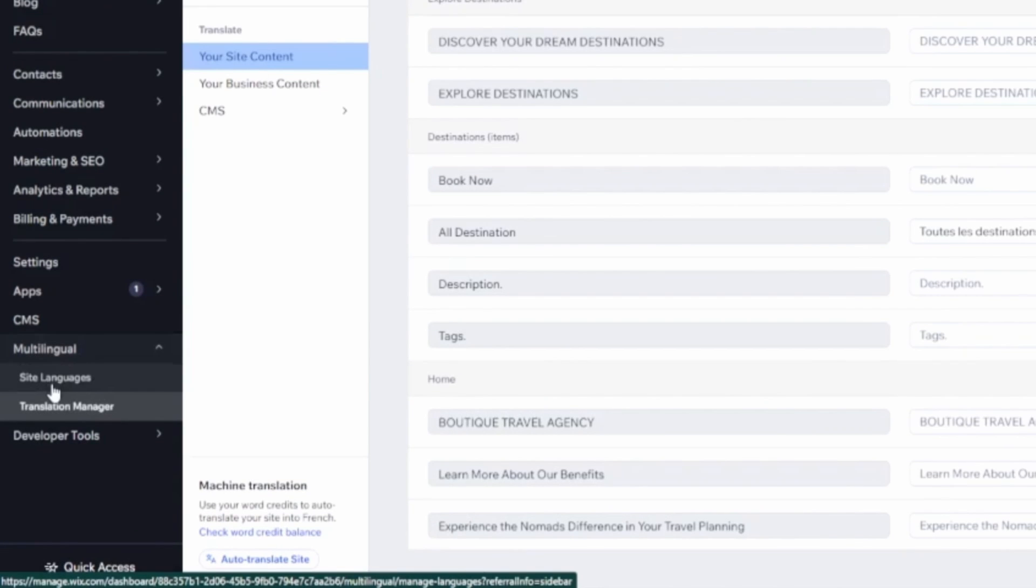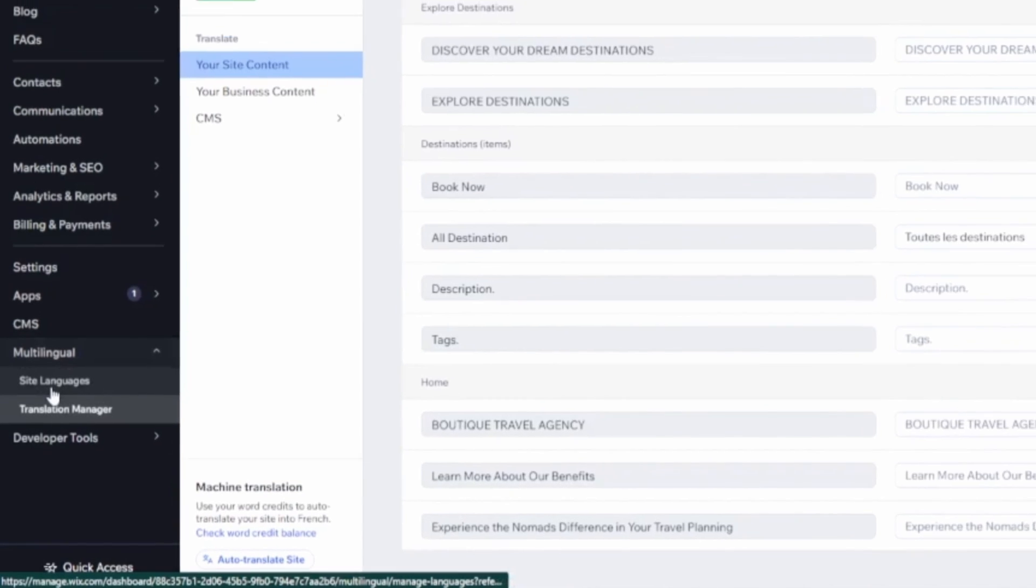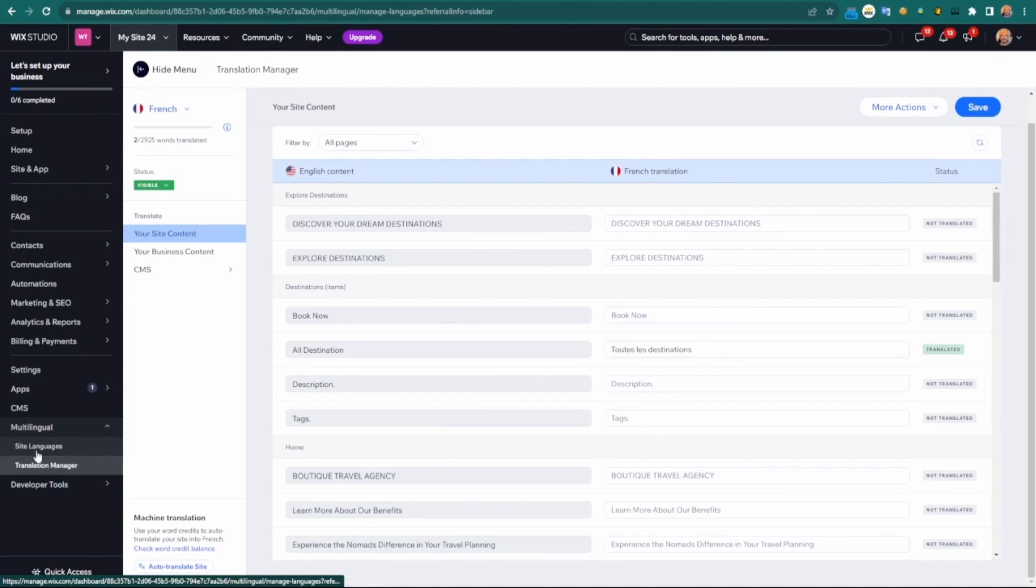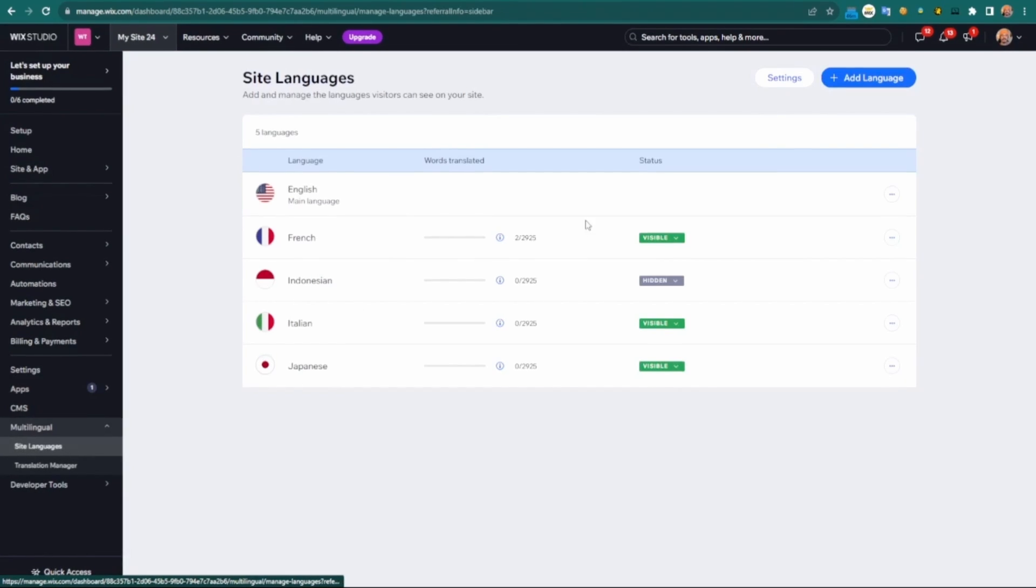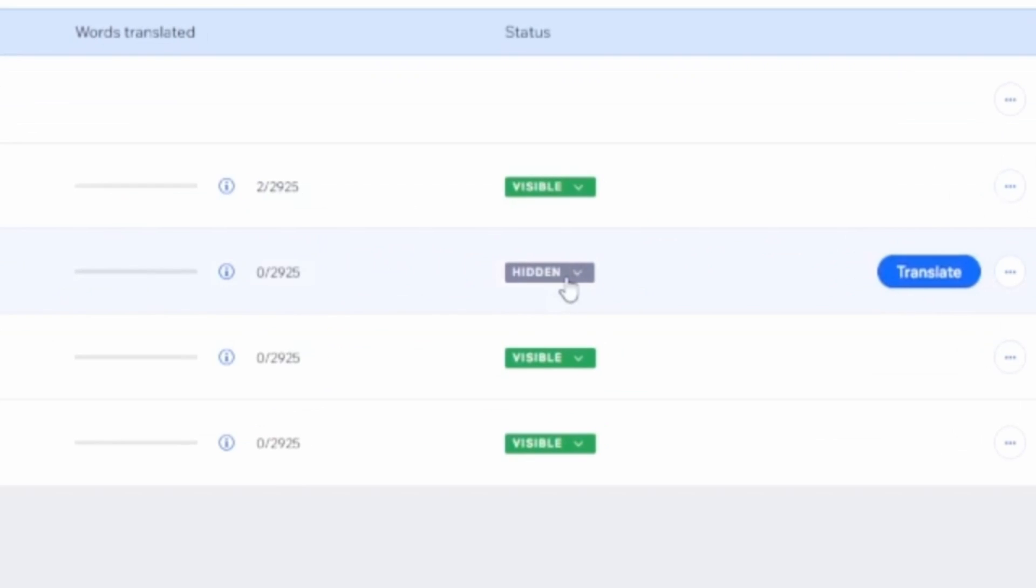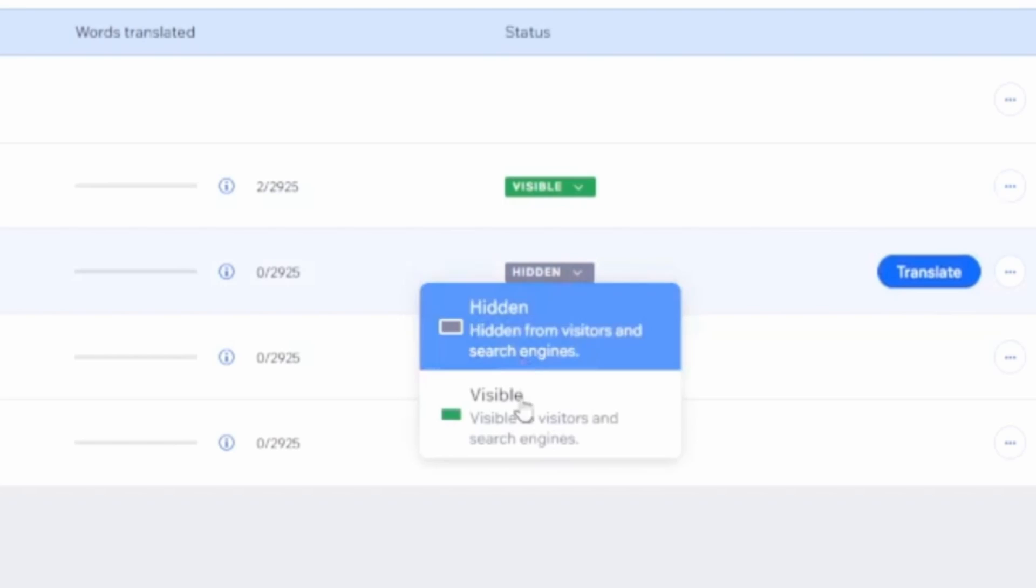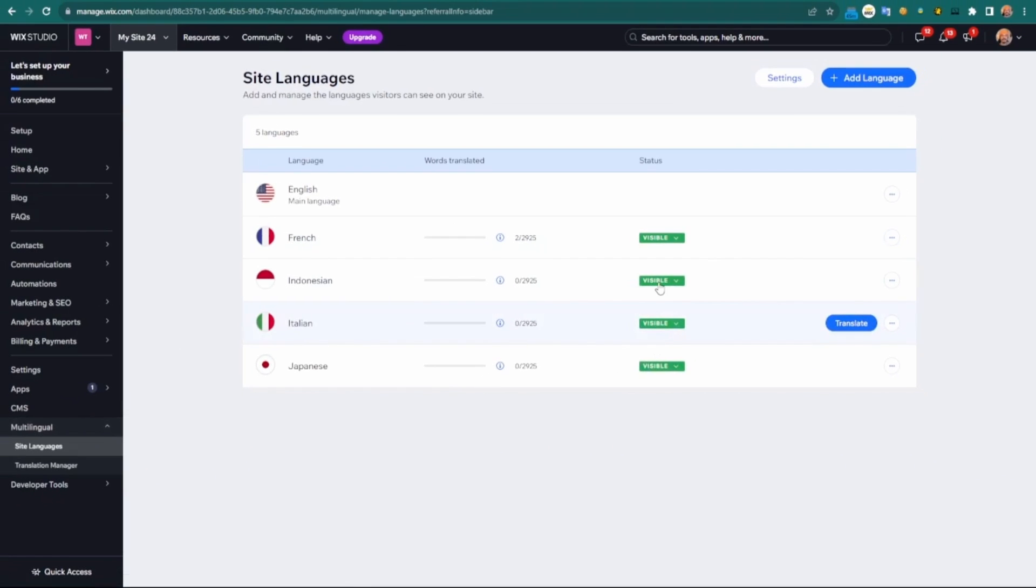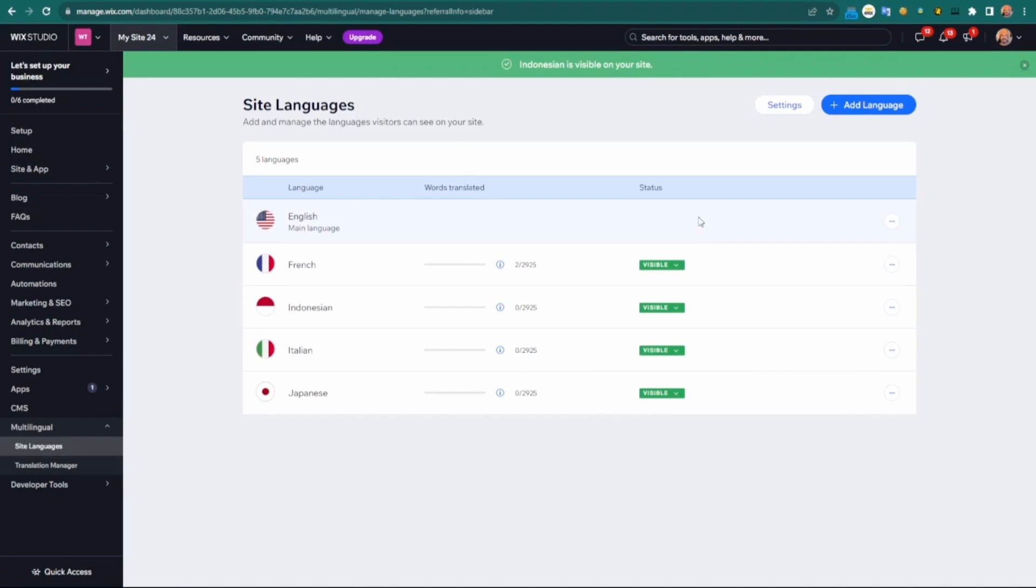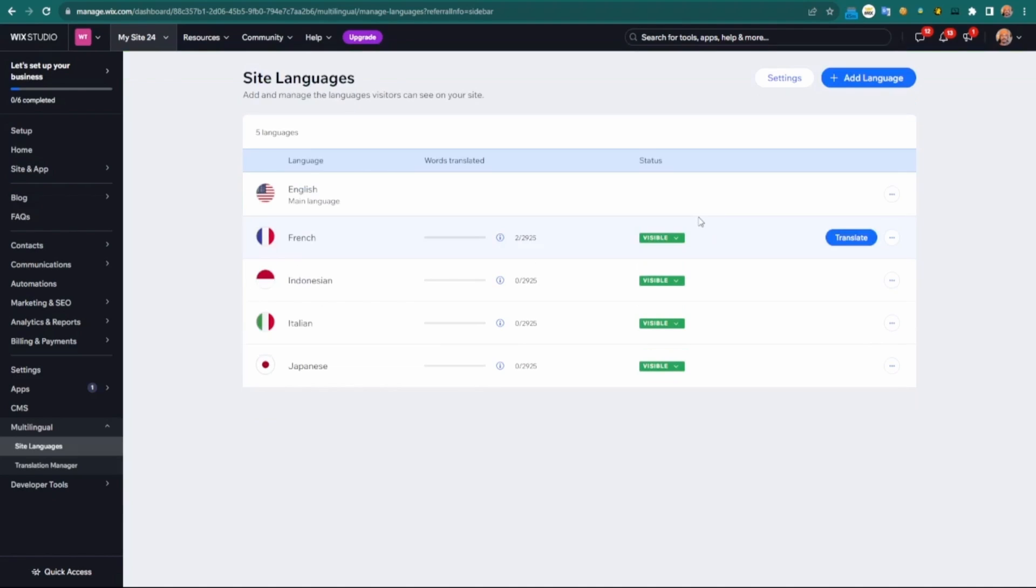We can also determine what's visible and what's not visible here as well. If I want to show Indonesian, I can. If I want to hide it, I can as well. That'll show it in the language dropdown, and if I hide it, it'll hide it from search engines and from users.